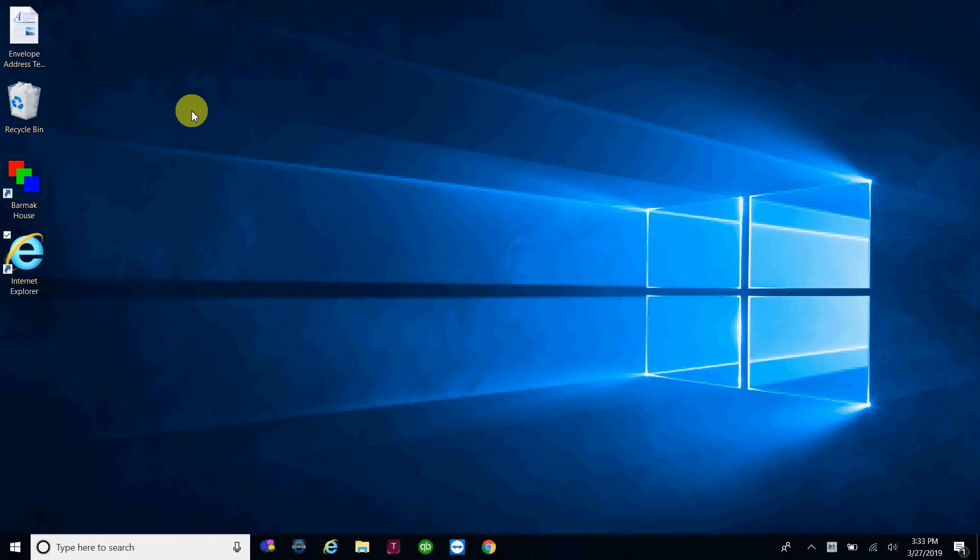Hi, we're going to go over how to set up a program shortcut, in this case Internet Explorer, to run as administrator every time.